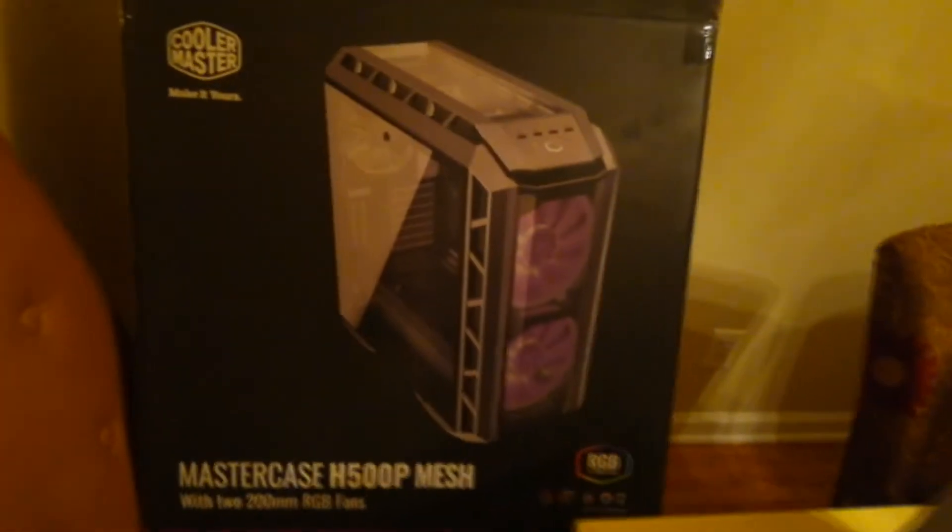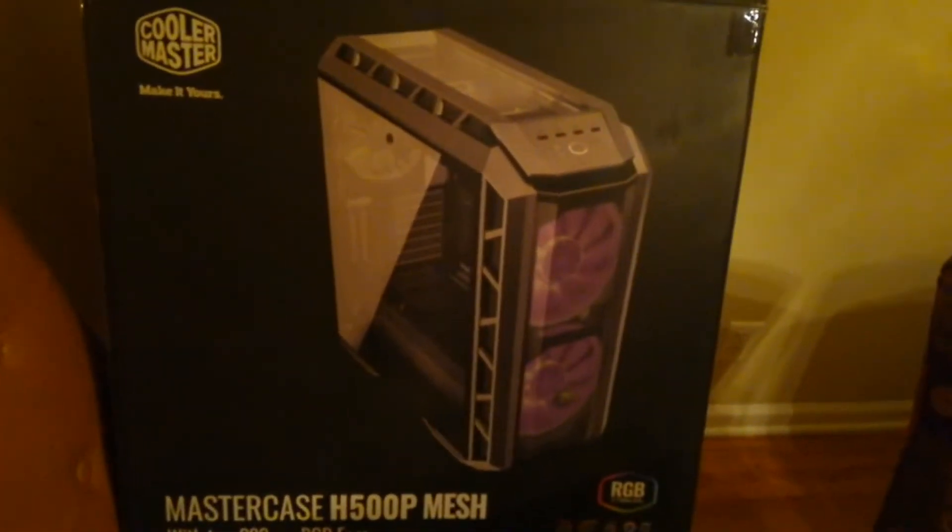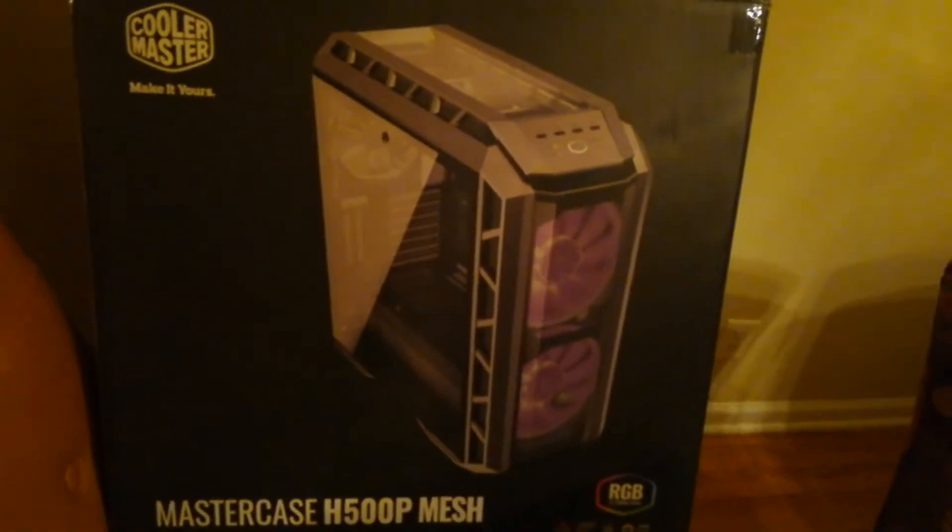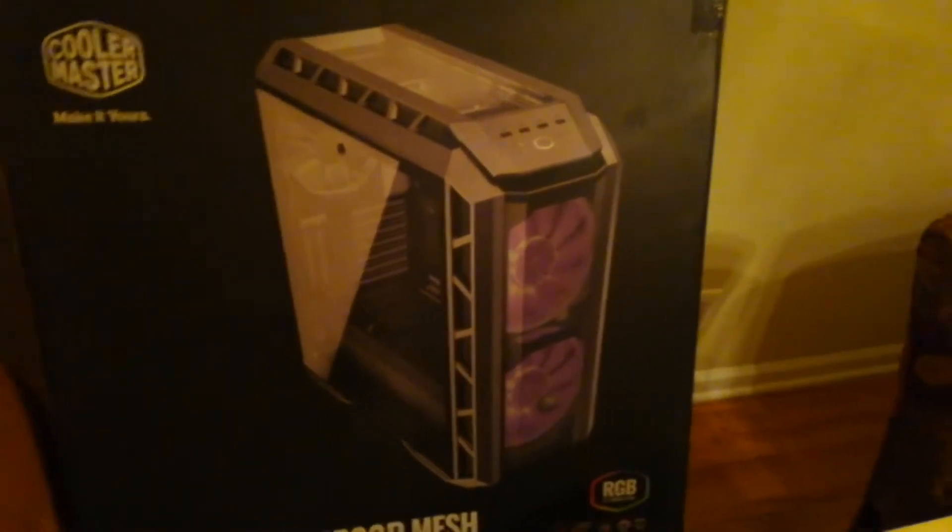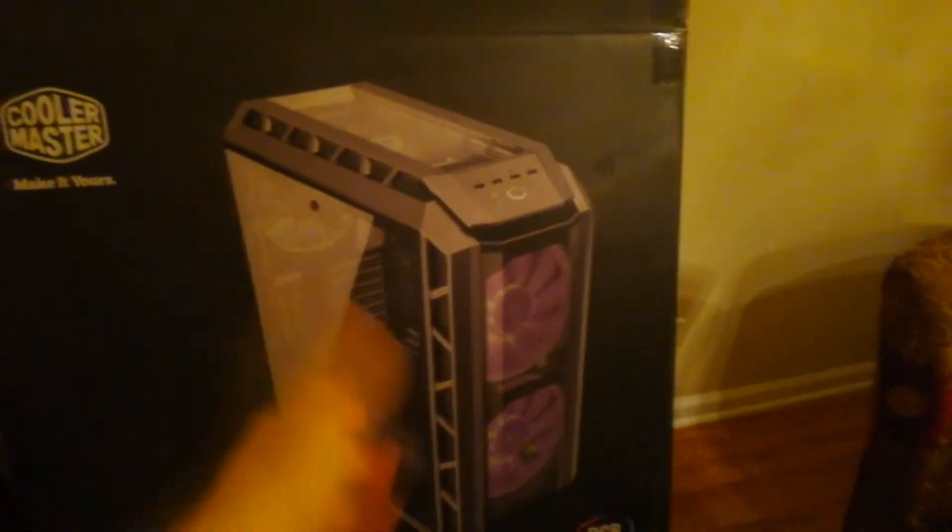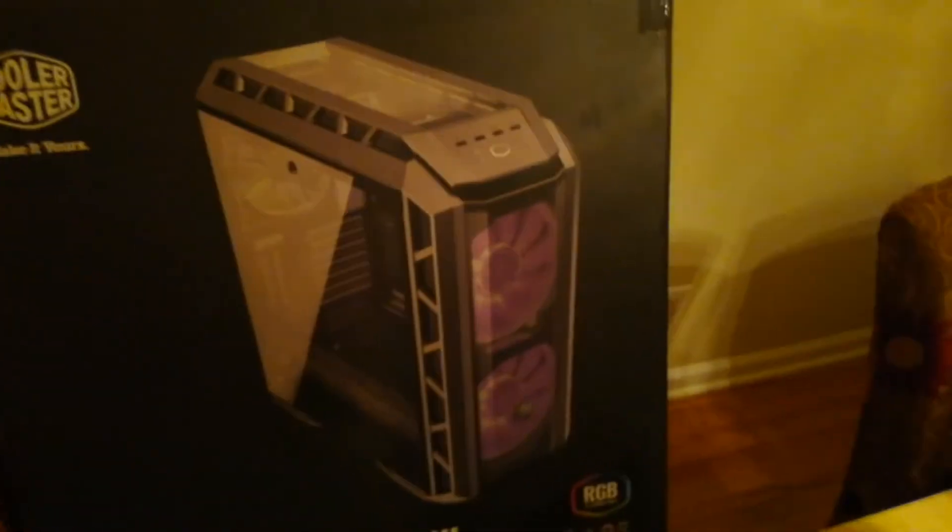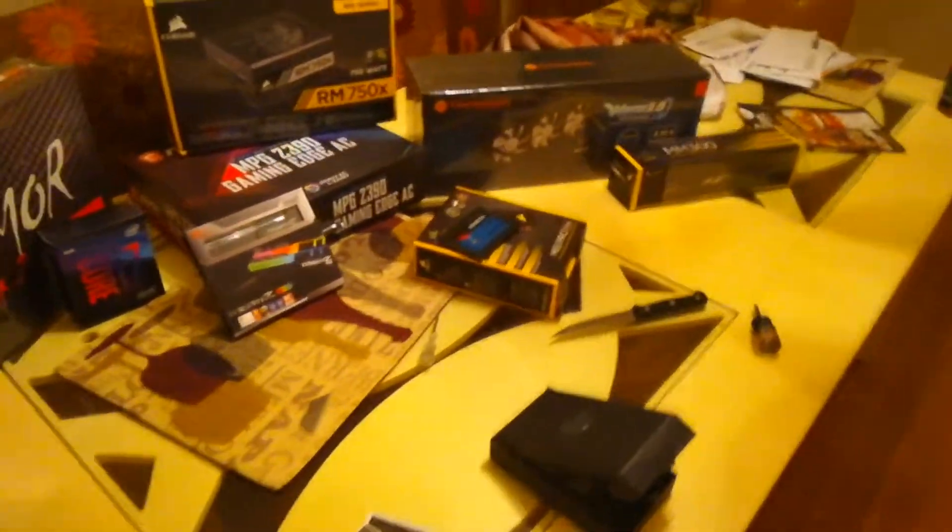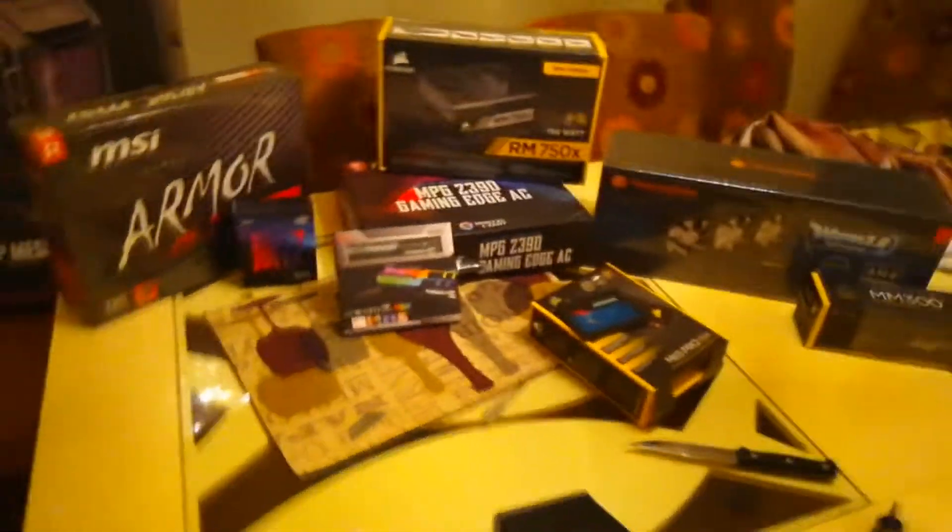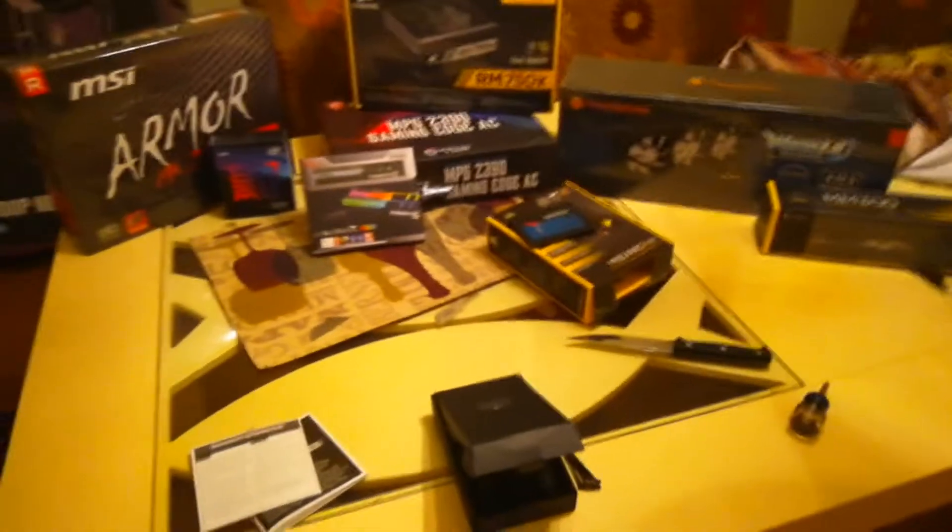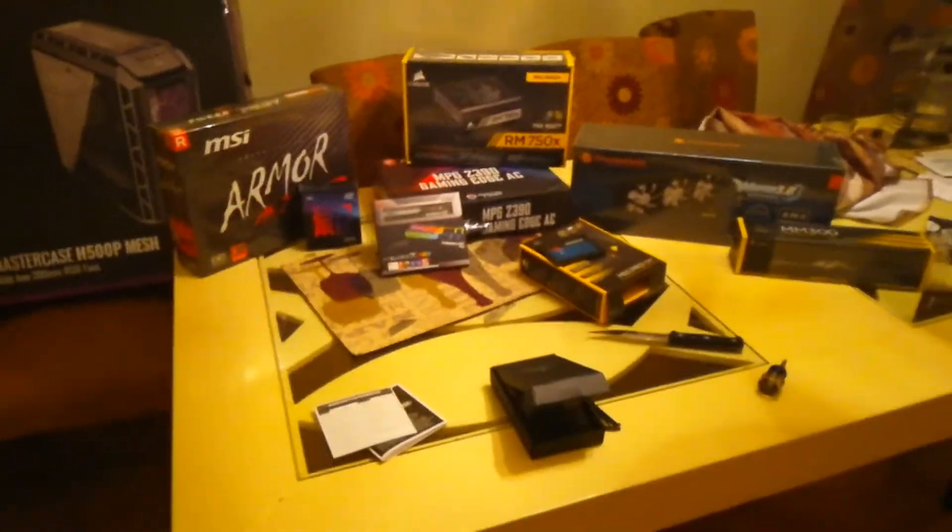So the case is the Cooler Master Master Case H500P mesh. It's got, obviously, the 200 millimeter fans in the front. It's right now in my room right now, so I can minimize the amount of space I need out here. And then I could assemble the motherboard and stuff like that, and then get ready to plop it in and bring it out. So yeah, that's what I'm about to do.